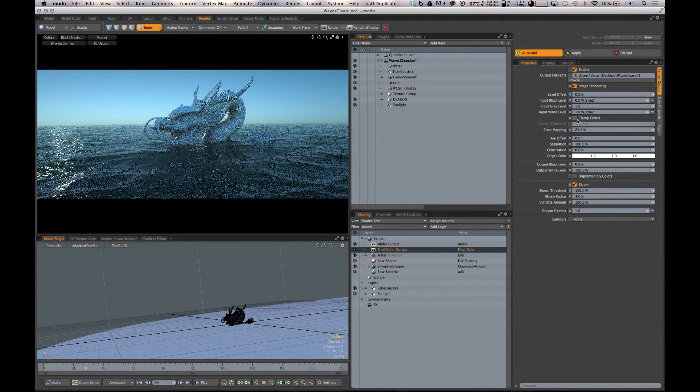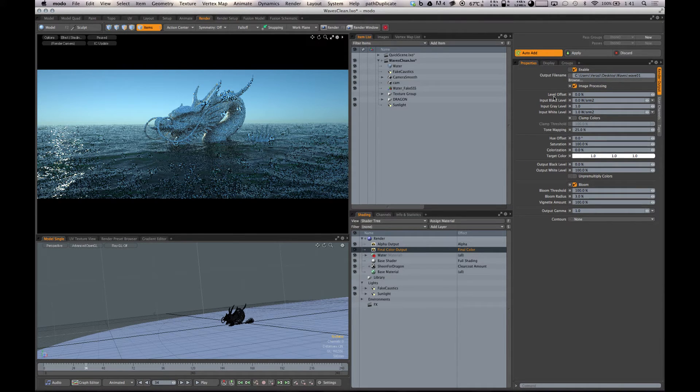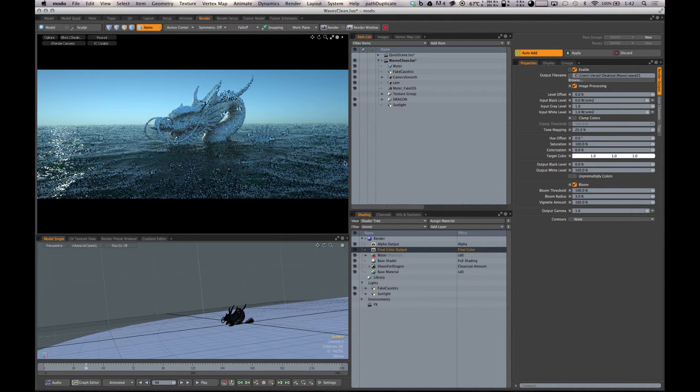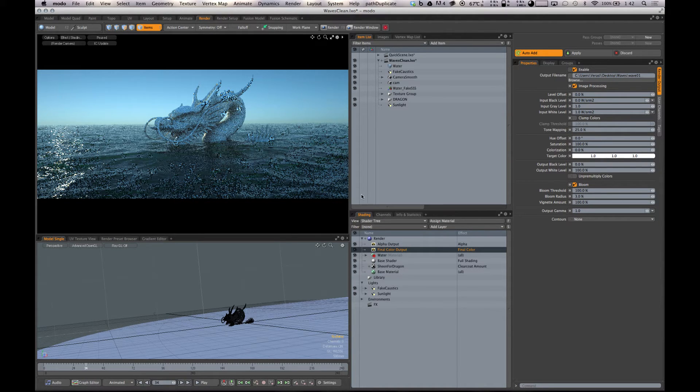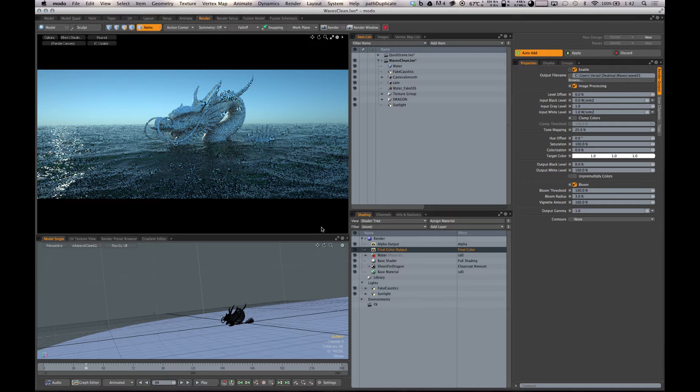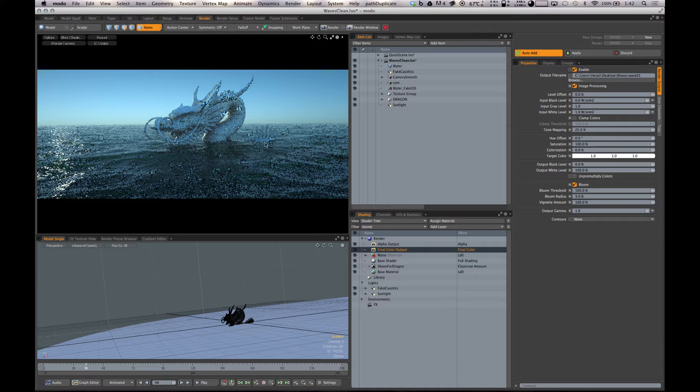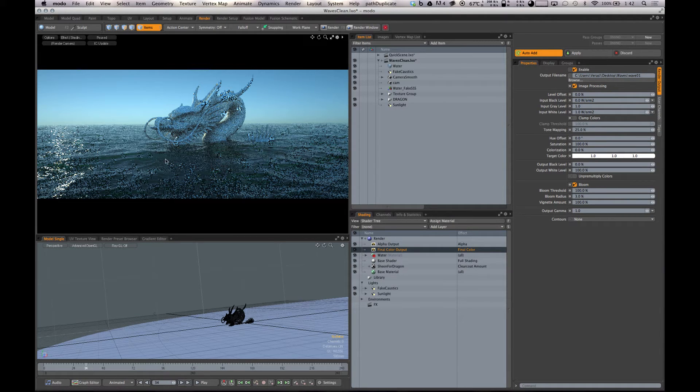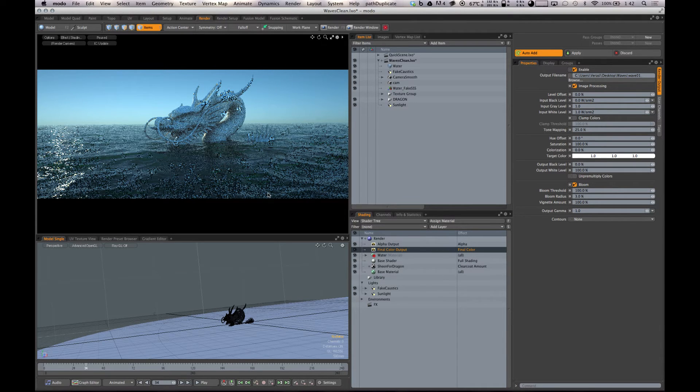I save my stuff out as 16-bit EXRs out of Modo mainly because I haven't really noticed the difference between 16-bit and 32-bit in terms of how far I push it in post, and the file sizes are a lot smaller. If you're rendering out a few hundred frames or thousand frames, your image sequences can start taking up a lot of hard drive space, so 16-bit EXRs half which are half floating point definitely helps.